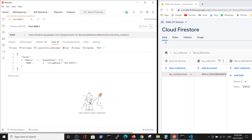Our database is Firestore cloud database, which is part of Firebase, and Firebase is part of Google Cloud. Our purpose is to update the data that we created in the previous video — we created a collection with an automatically generated document name, and inside this document we created two fields: memory and name. Now we want to add another document using the POST method.